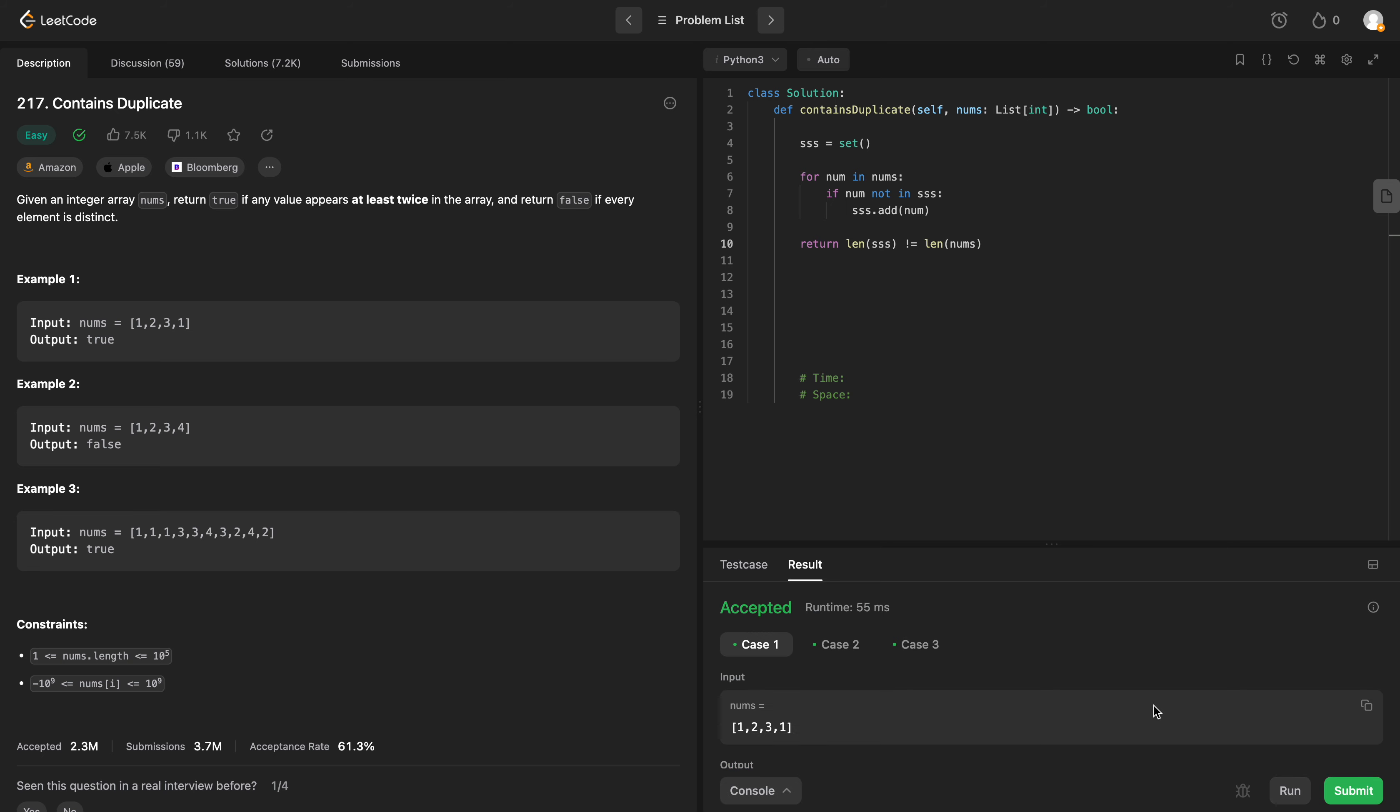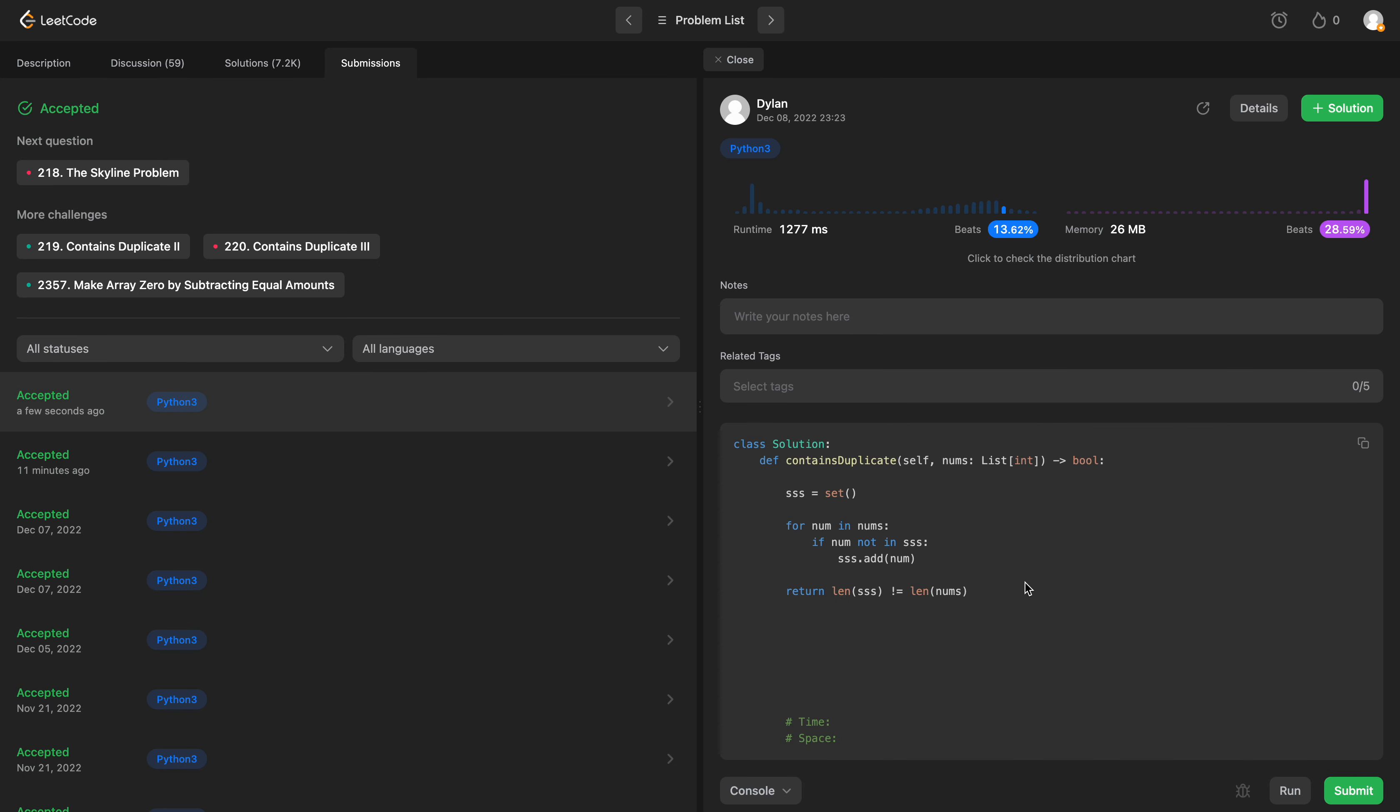So we'll run this, pass all three test cases, submit. And it does pass.